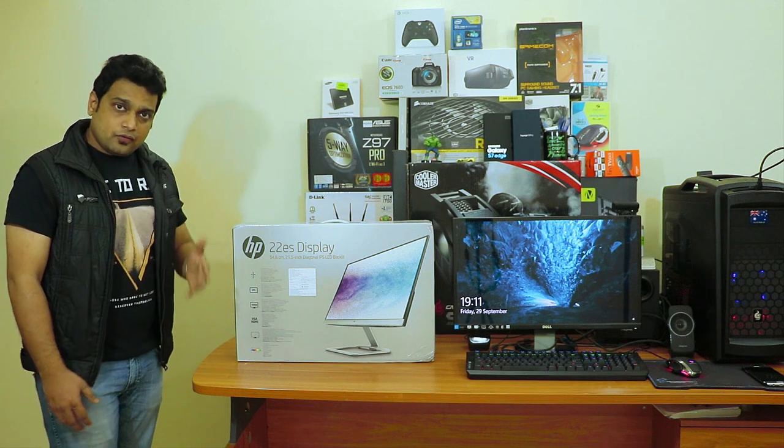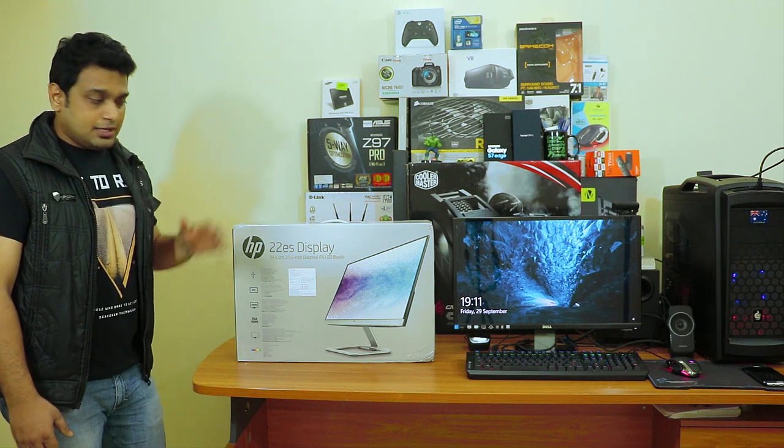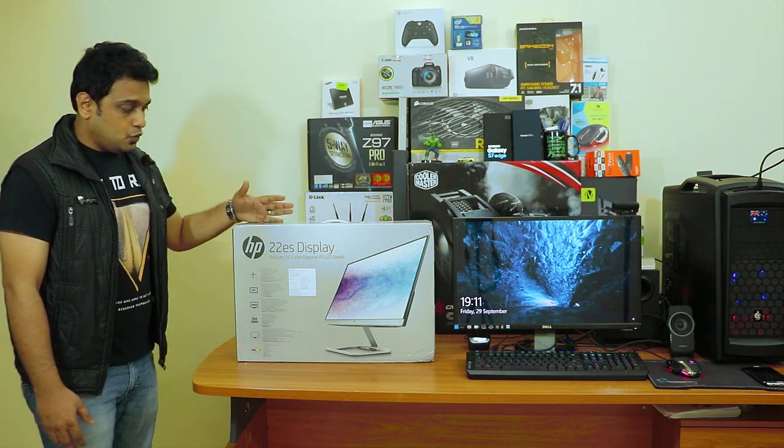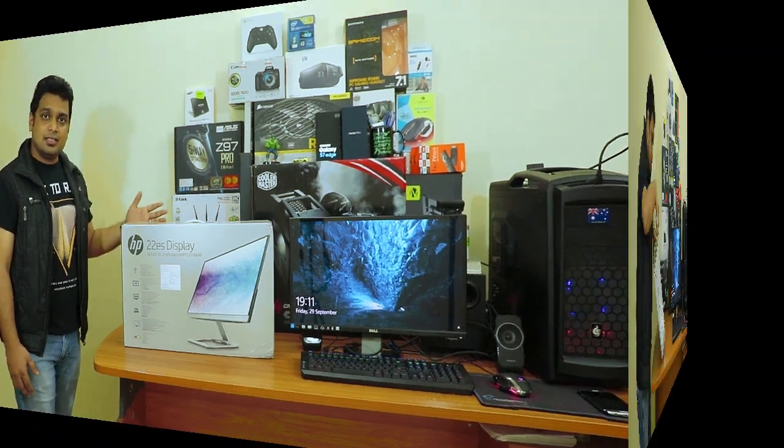Now without wasting any time let me quickly unbox this device and show you what's inside.